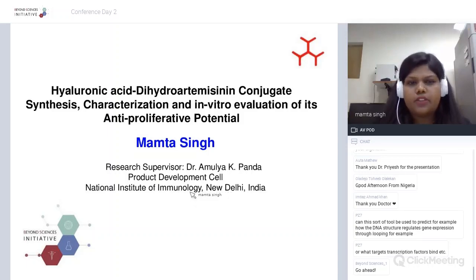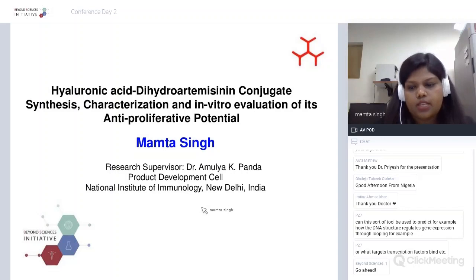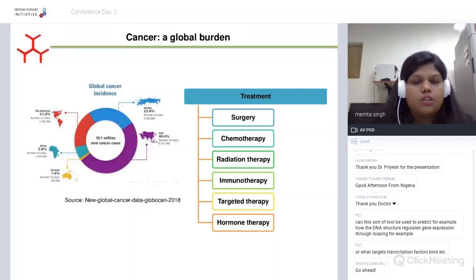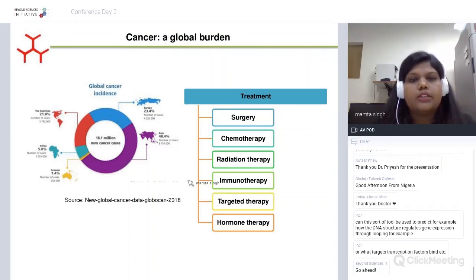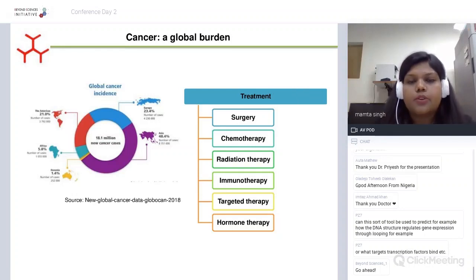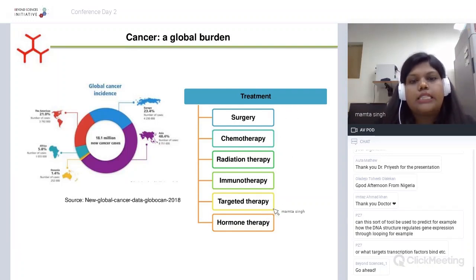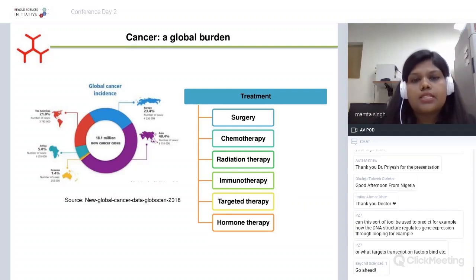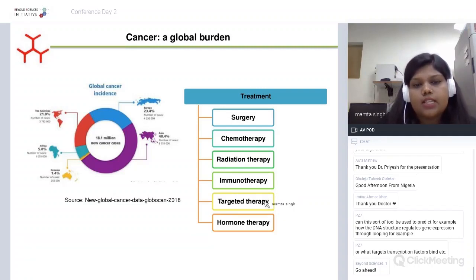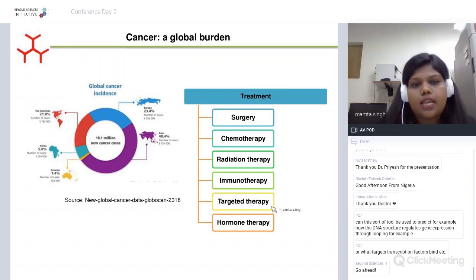Before going into the experimental findings, I would like to briefly introduce the problem we are trying to address. Cancer is one of the leading causes of death worldwide, and there exists a variety of treatments depending on the kind of cancer a patient has or how advanced it is. These anti-cancer therapeutics have known toxic side effects, and that is the reason why targeted therapy can reduce these side effects — and today we will be focusing on targeted therapy.